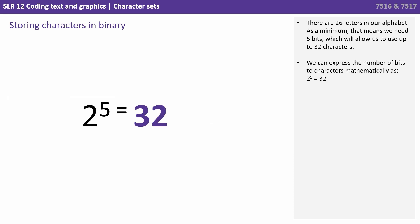There are 26 letters in our alphabet, so as a minimum that means we need 5 bits, which will allow us to use up to 32 characters. We can express the number of bits to characters mathematically, 2 to the power of 5, 32.